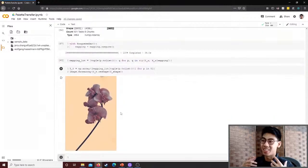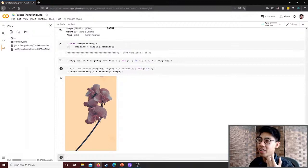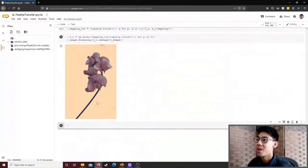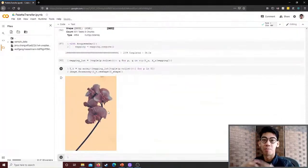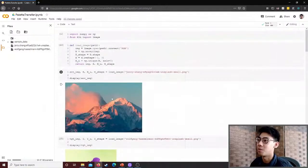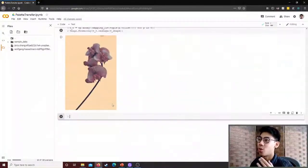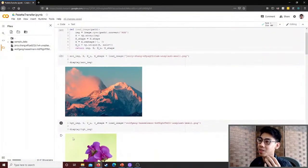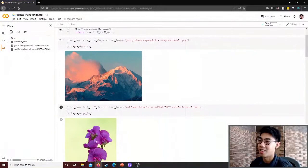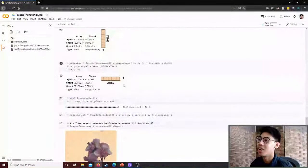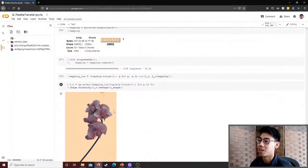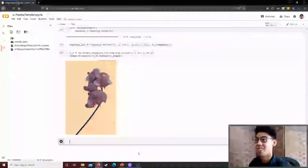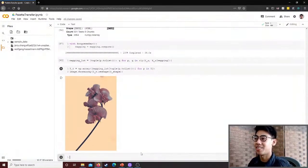I convert y_transform to a NumPy array, reshape it to y_shape, then call Image.fromarray to display the result. Now we have a high-fidelity palette-transferred image: the flower is composed entirely of colors from the mountain image. The orangey background maps to some greens, blues appear on the petals — the mountain's full color palette applied to the flower's structure.